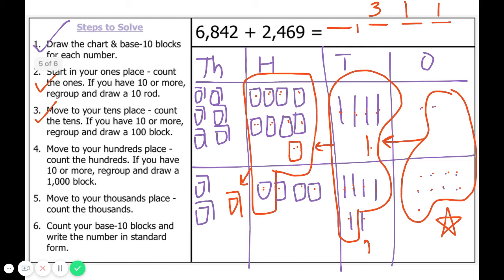Let's count our thousands. We count nine thousands. Can we regroup? No, we can't because we need ten or more, but we only have nine. So we've counted our base ten blocks and written the number in standard form. Our sum is nine thousand three hundred eleven.